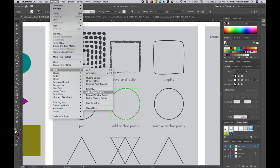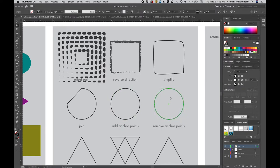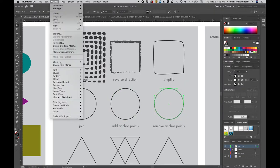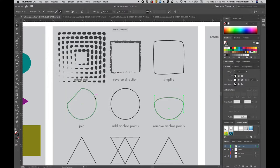Adding anchor points basically doubles the number of anchors. Direct select an anchor and go to menu, object, path, delete anchor points, to reduce anchors on a closed path. It's similar to the delete anchor pen tool.